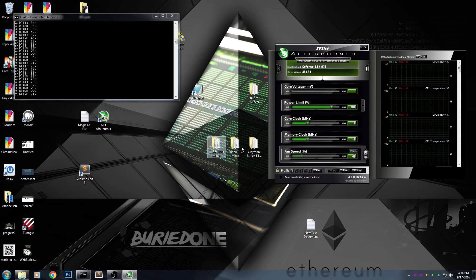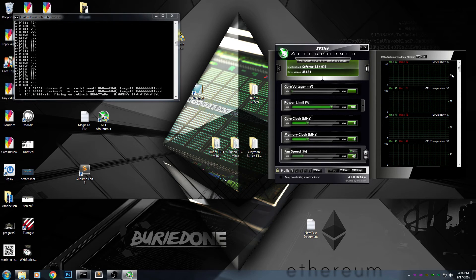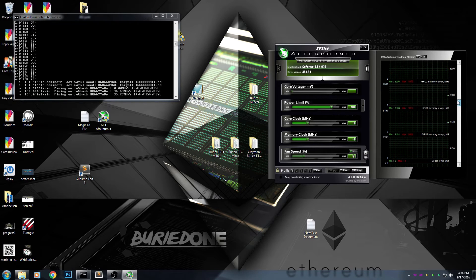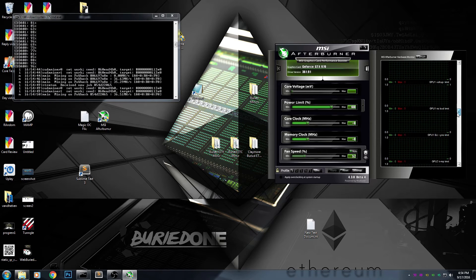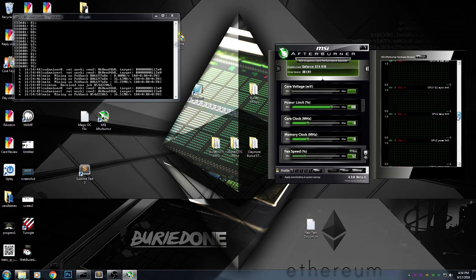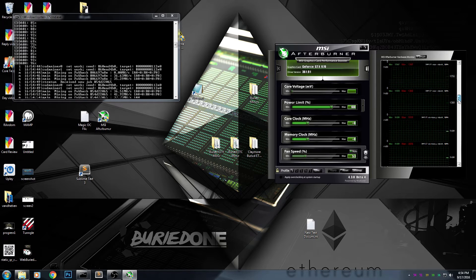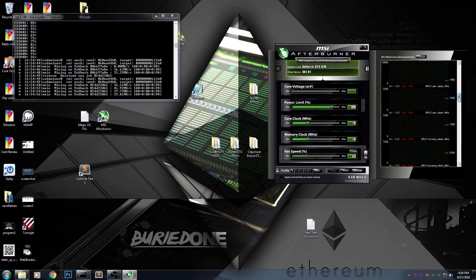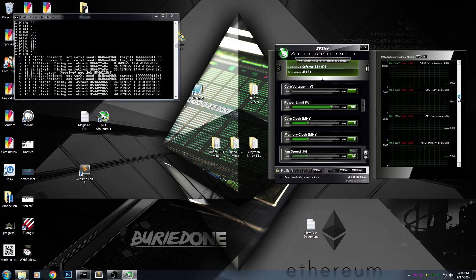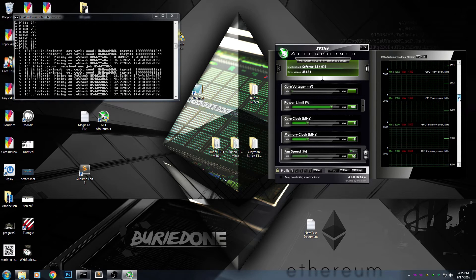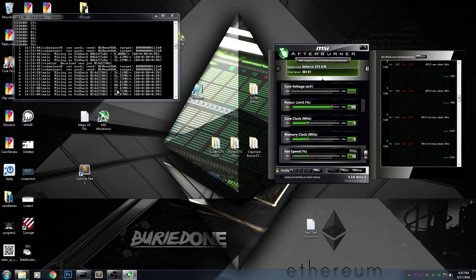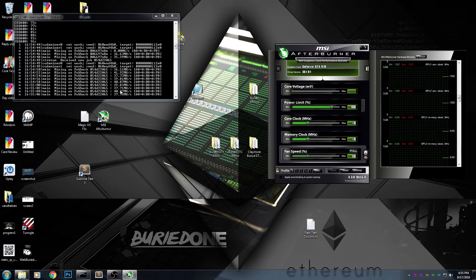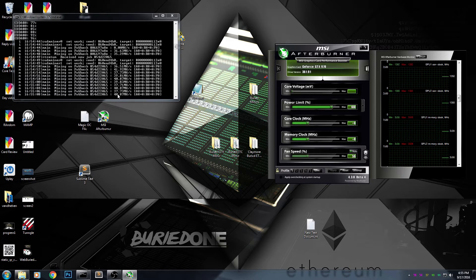So now we're mining at about 42 mega hashes per second. Let's see where the core clock is. The memory is at about 3500 megahertz and the core clock is at 1392. We're currently hashing at about 42 mega hashes.